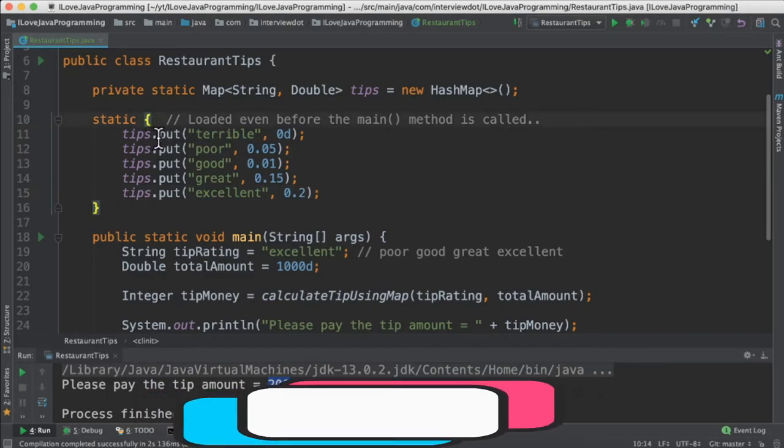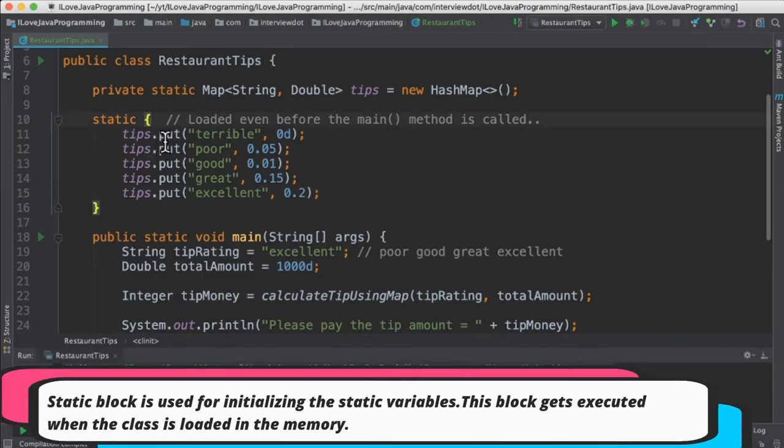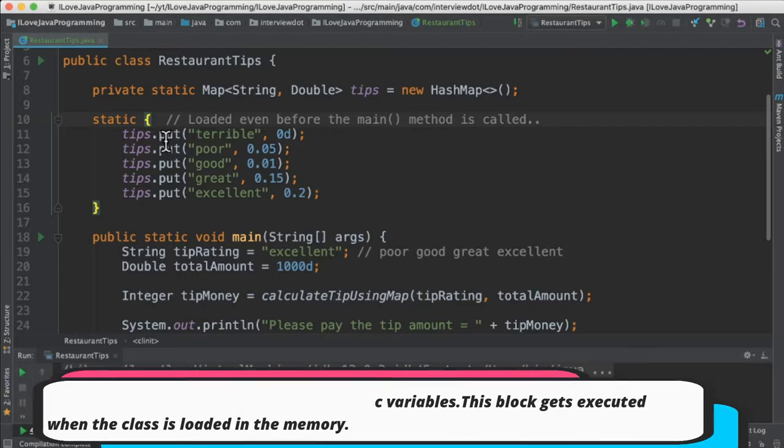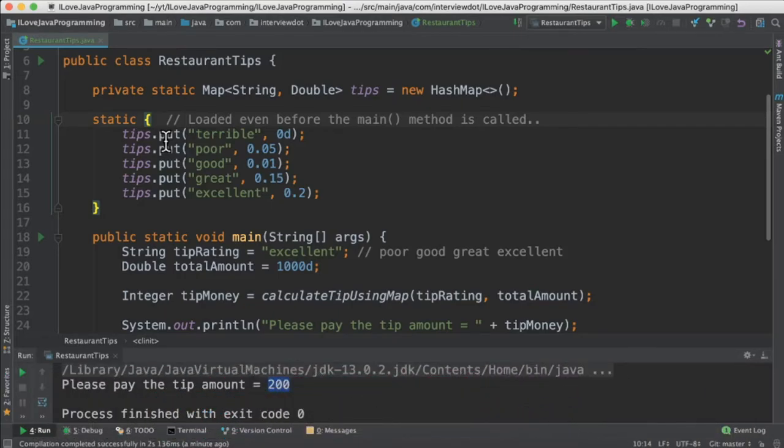So why are we loading in the static block? Because it's going to be a static value. It's not going to change often. That's why we are loading in the static block.